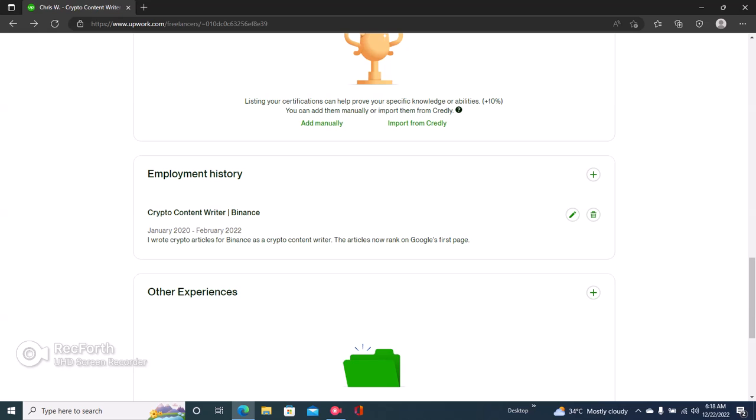And that's how to add employment history on Upwork. If you got some value from this video, kindly like and subscribe and I'll see you in the next video.